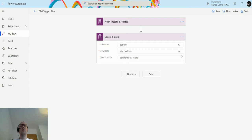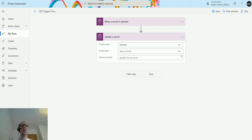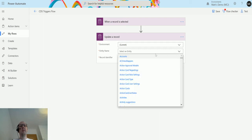You can specify a specific environment, which is handy for cross-environment updating — for example, if you have data in a sandbox or development environment and want to push that data into another environment for testing. The entity name is the name of the entity you want to update, so in this instance we'll choose Accounts.